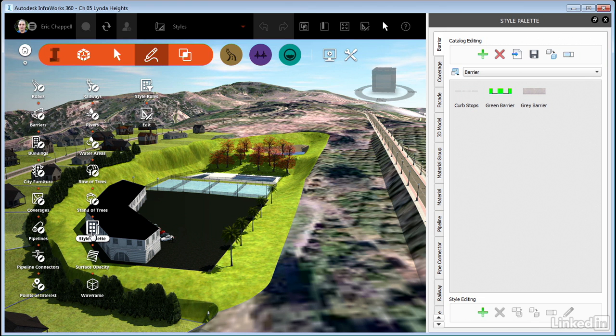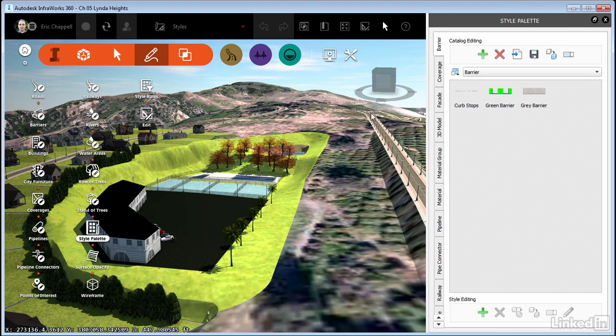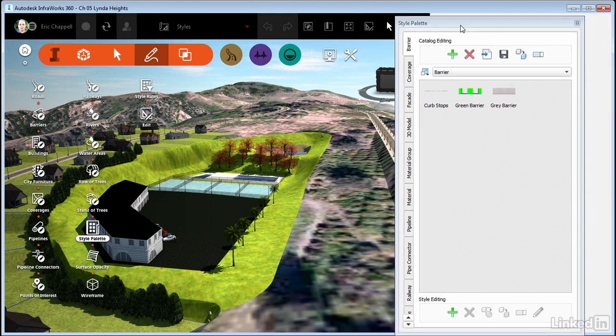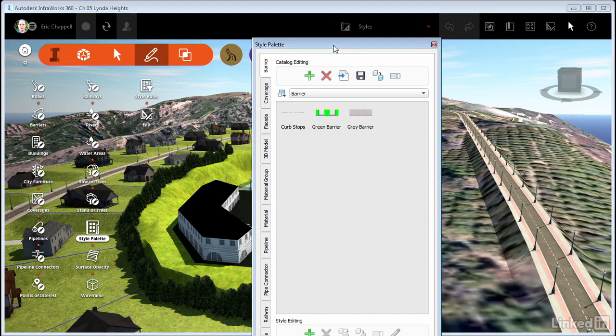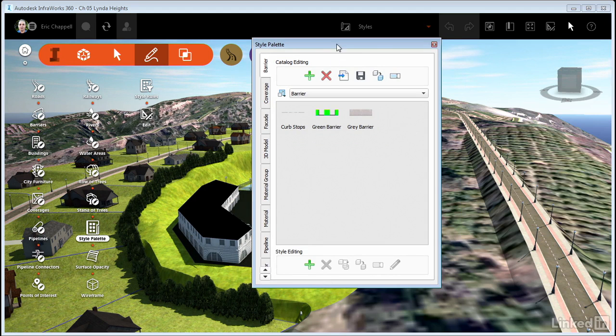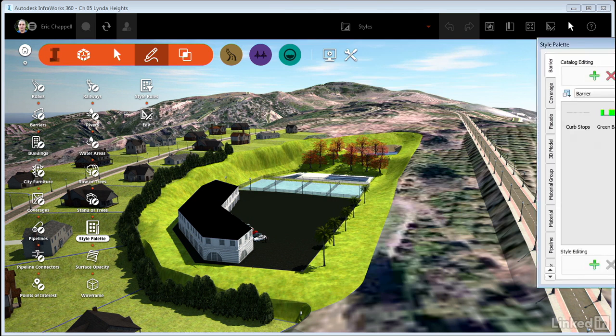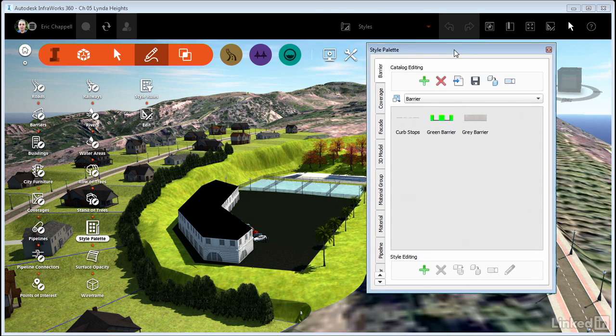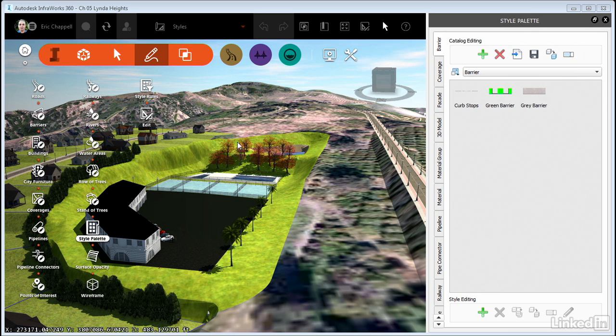When I launch the tool, the style palette window opens on the right side of the screen. By default, it's docked, but you can undock it and resize it, or even move it to another monitor if you choose. For our purposes here, I'm going to keep it docked on the right side of the screen.